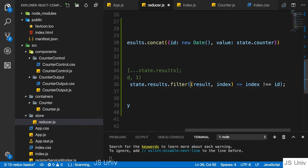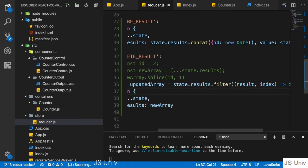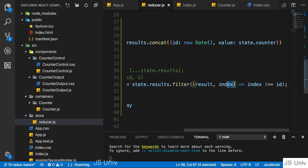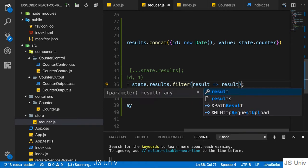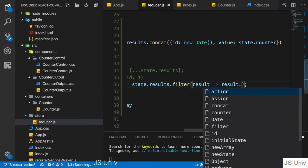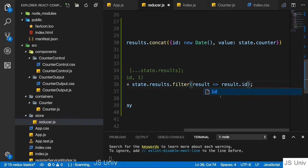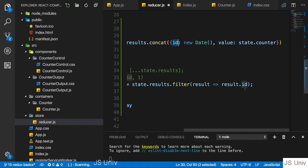And since this function here is executed on each element, we don't need to get the information about which index this element is at. But we can just say we return true if the ID of the element in the array we're currently looking at, we're accessing this ID property on each element.